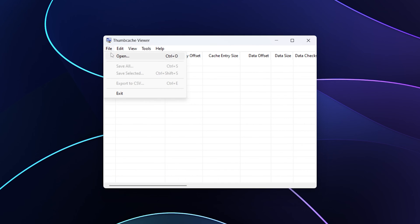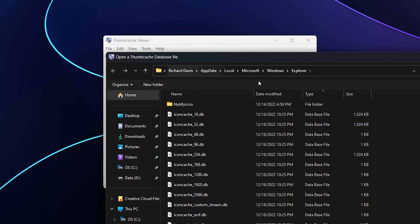Let's go over to File, choose Open, and you'll notice that it automatically went to the last location I opened, which is the very location we looked at in Windows Terminal: app data local Microsoft Windows Explorer.